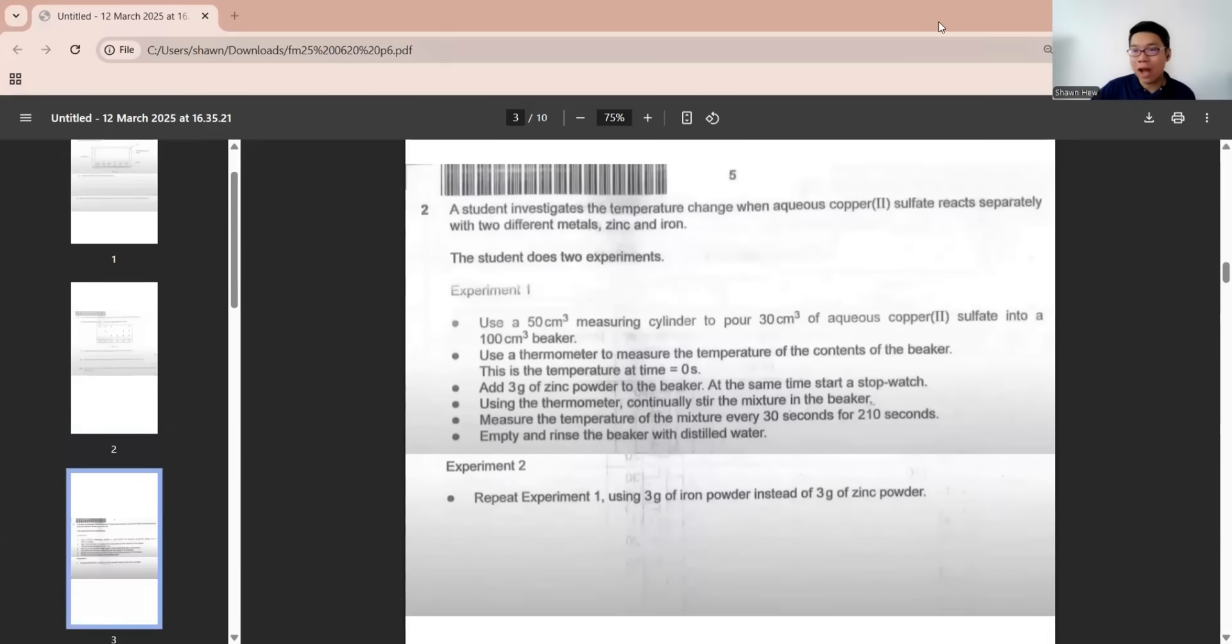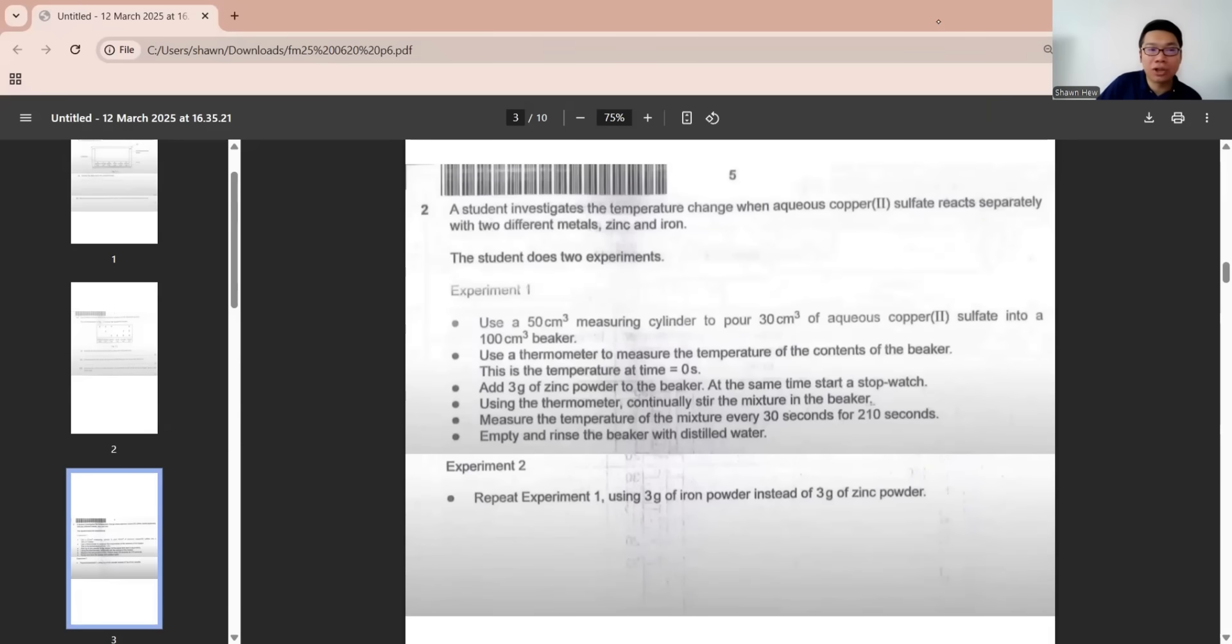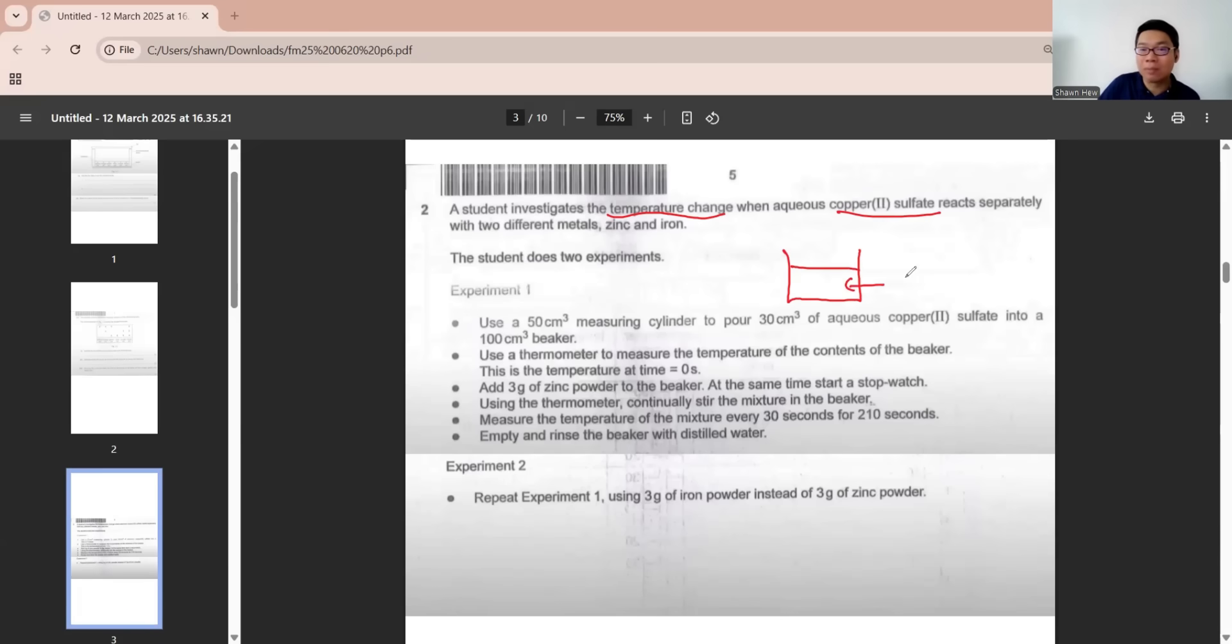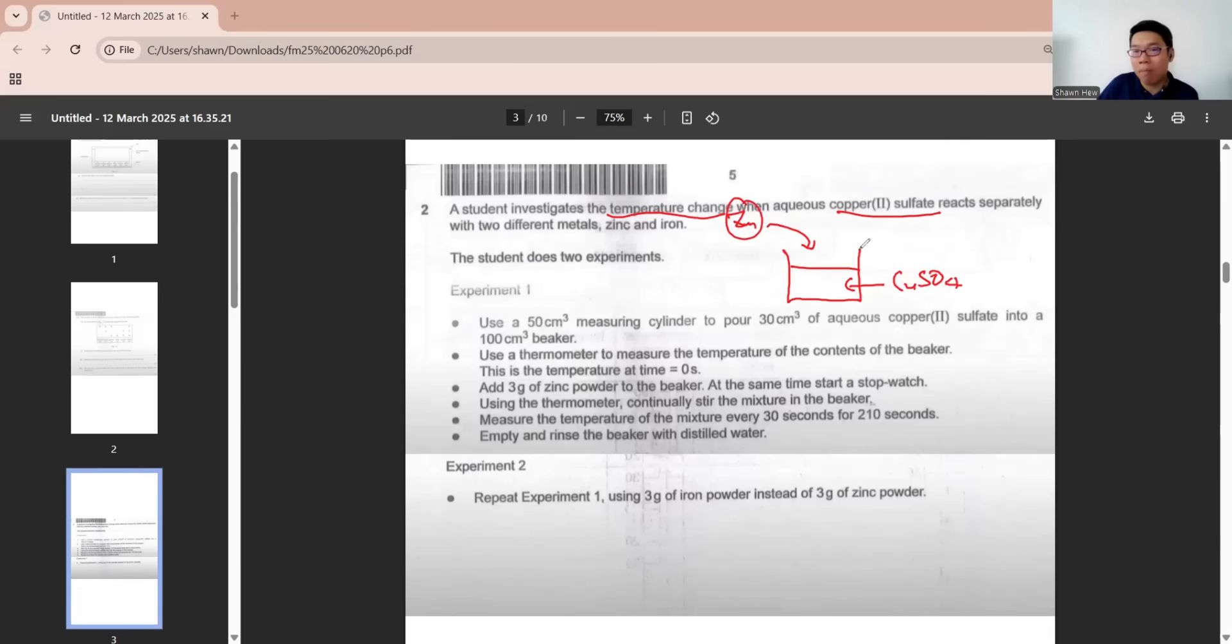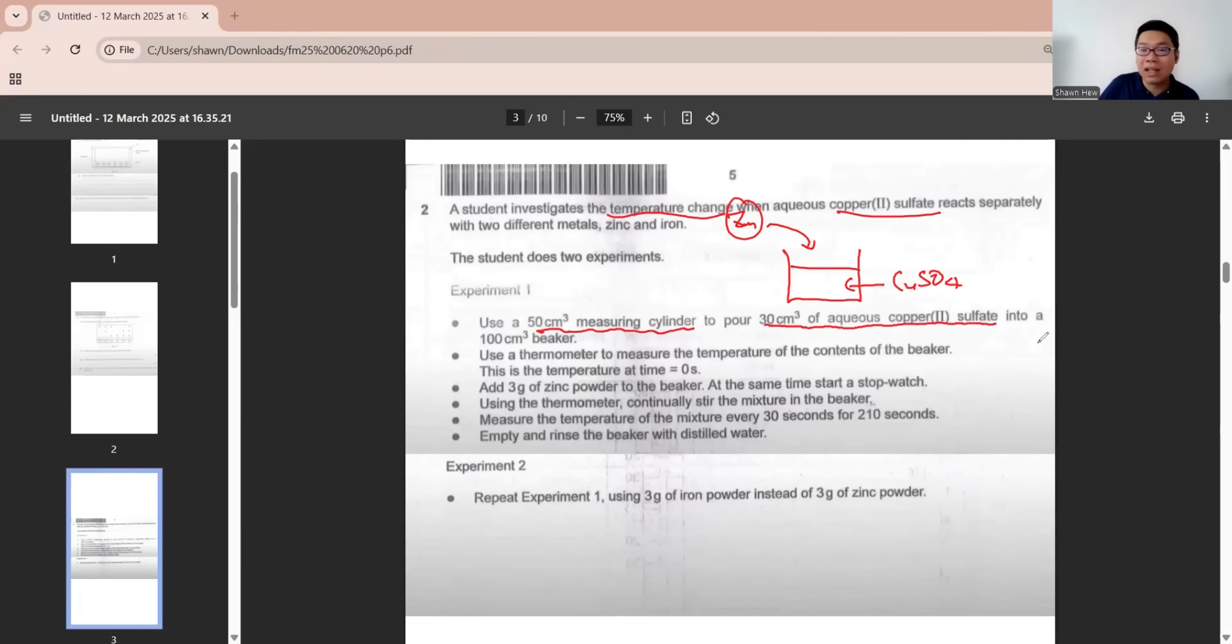Question two asks you to analyze a student investigation of temperature change when aqueous copper sulfate reacts separately with zinc and iron. We know this is using displacement reaction. If we use zinc, it will displace copper. The student does two experiments.